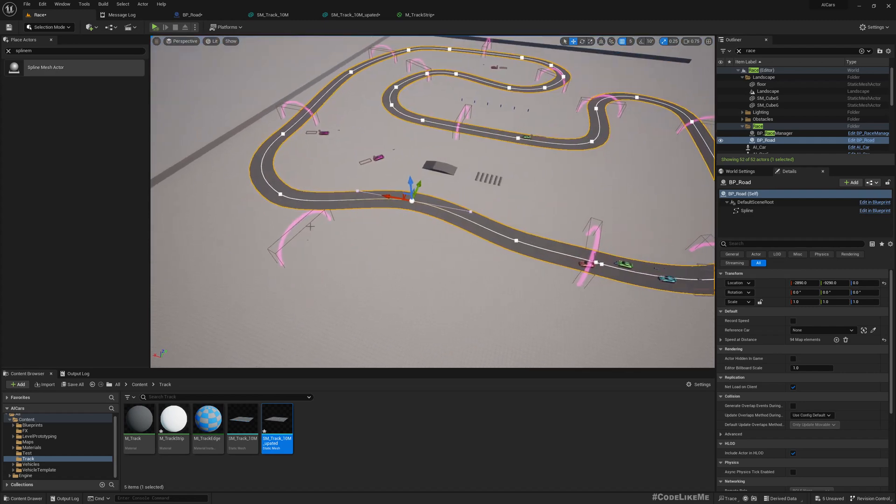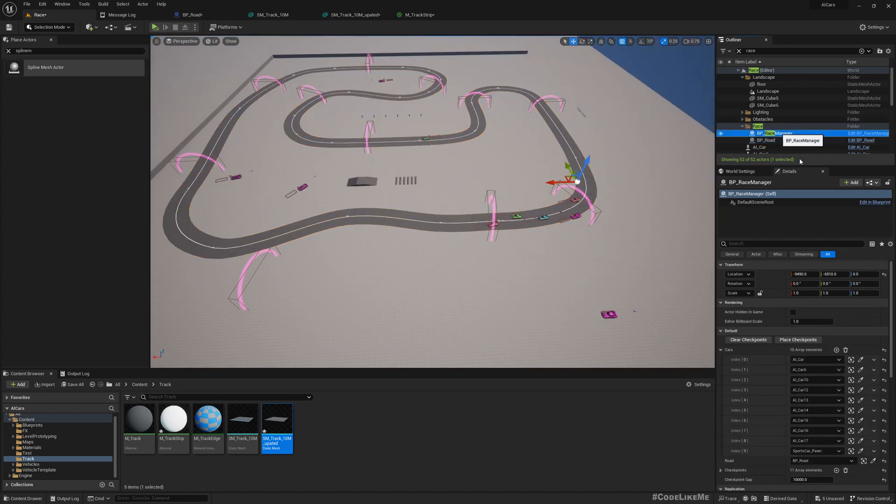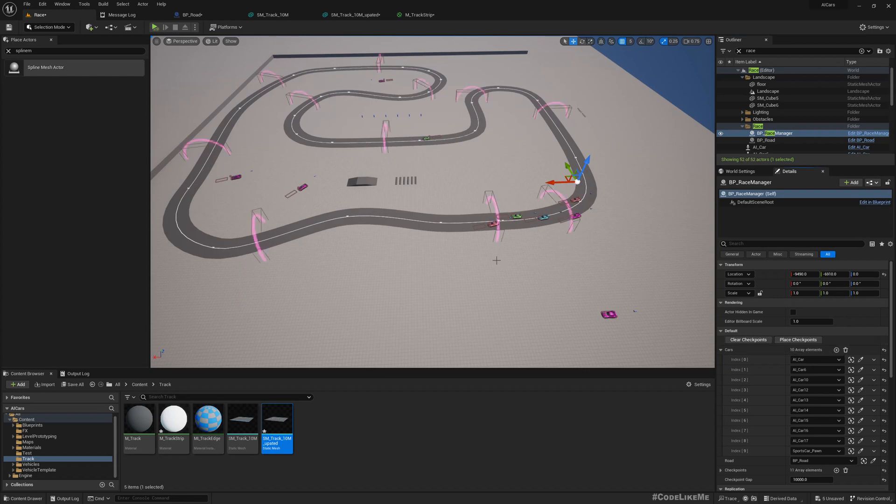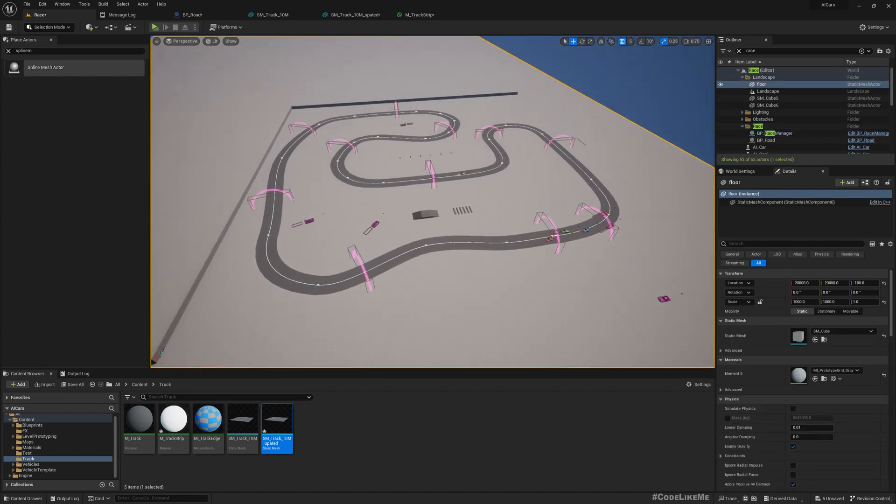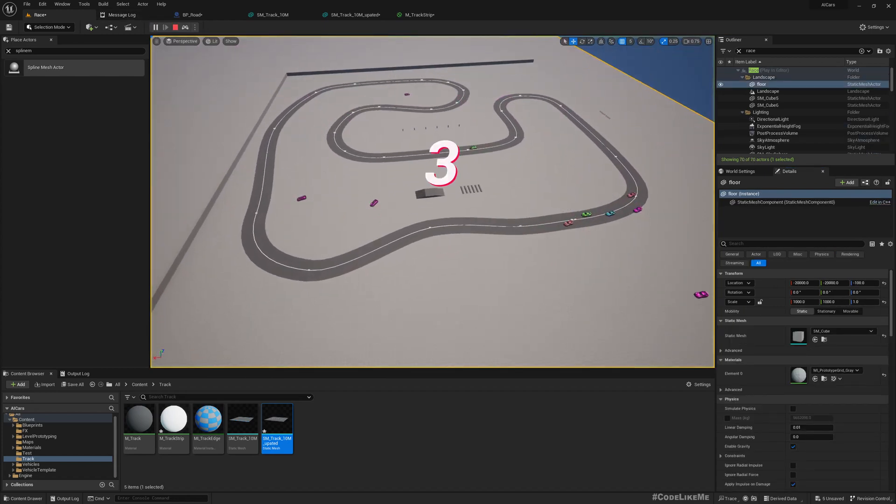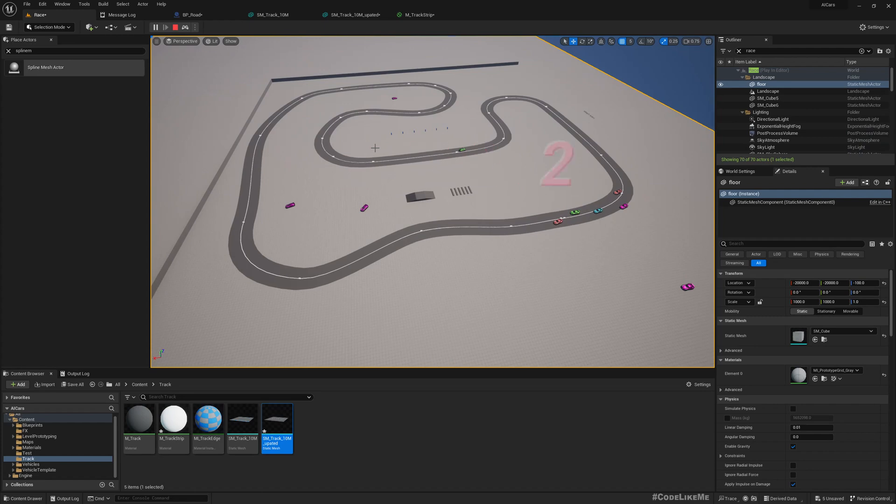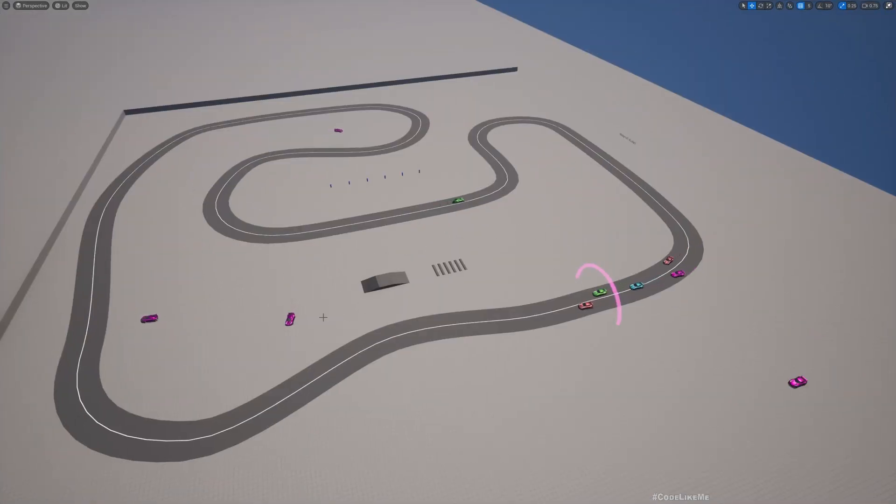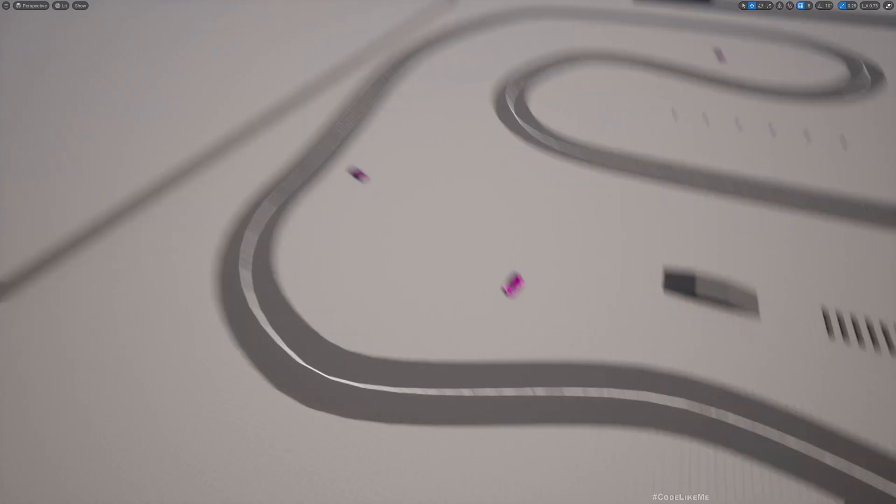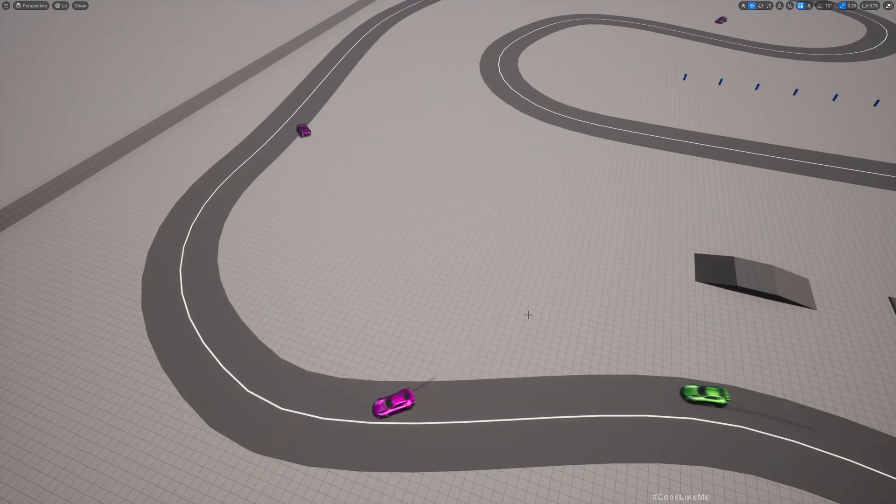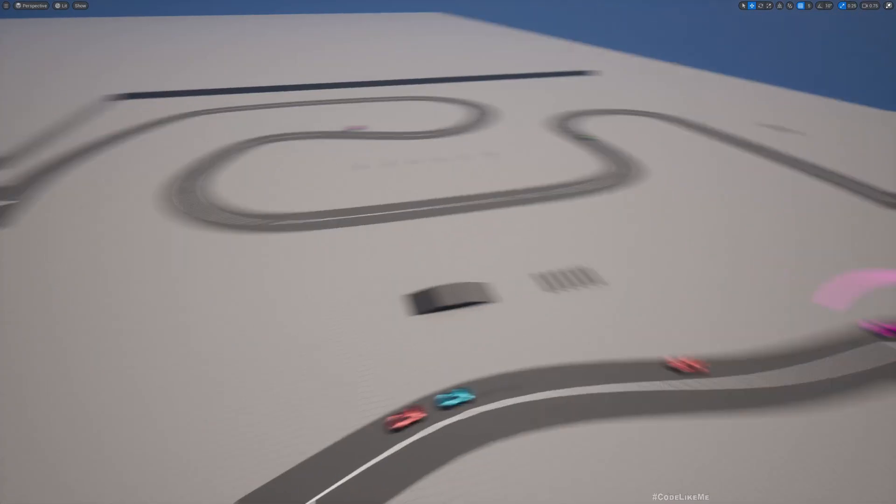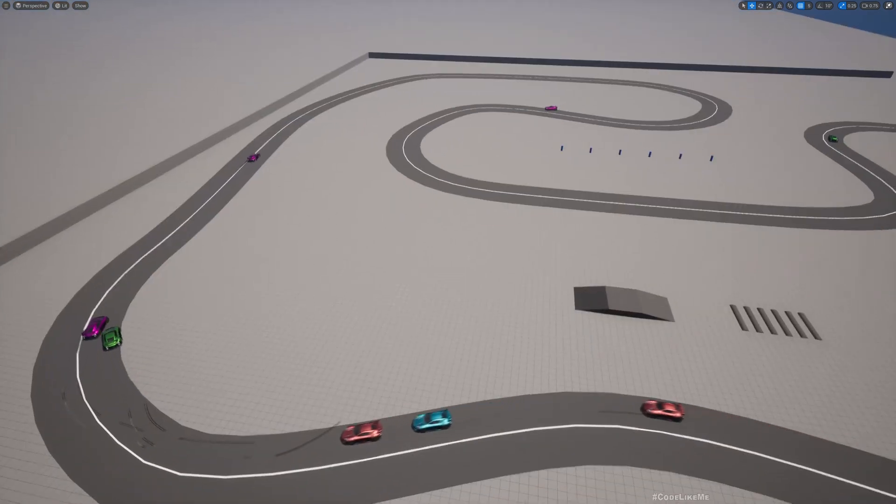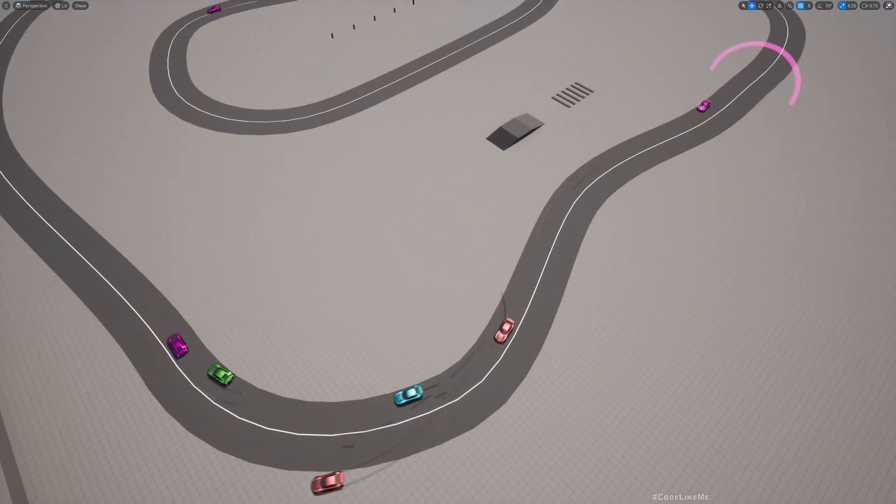And then I can select the race manager, clear checkpoint and place checkpoints. And then if I simulate you will see the cars still coming to the track. Here you can see the cars are coming to the start, racing from the closest point and start following the road.